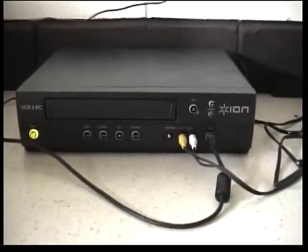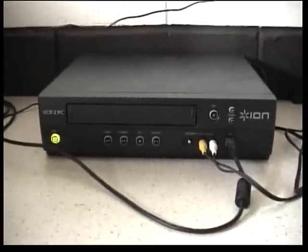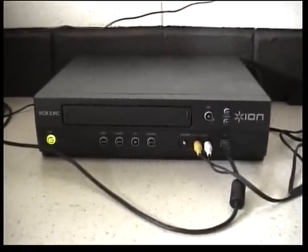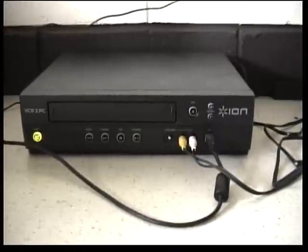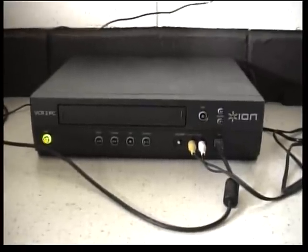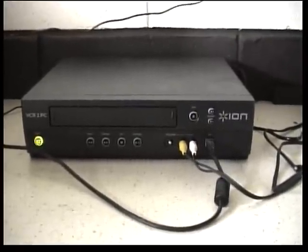Welcome to this little piece of kit I've got. It's called the ION VCR to PC and basically it's a video converter.